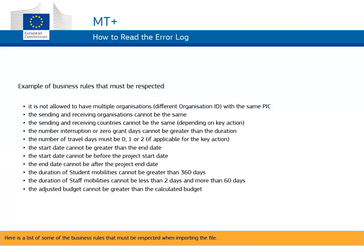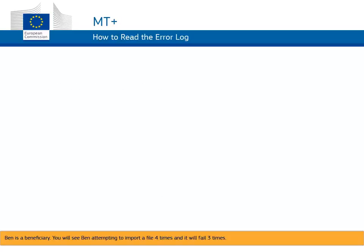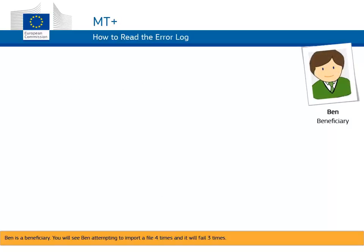Here is a list of some of the business rules that must be respected when importing the file. Ben is a beneficiary. You will see Ben attempting to import a file 4 times, and it will fail 3 times.